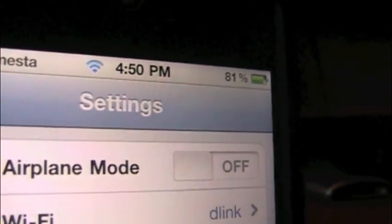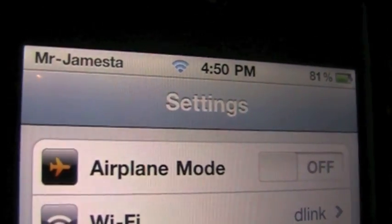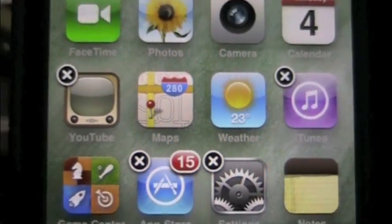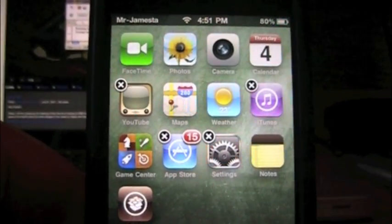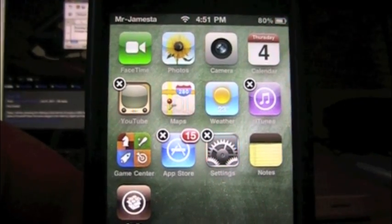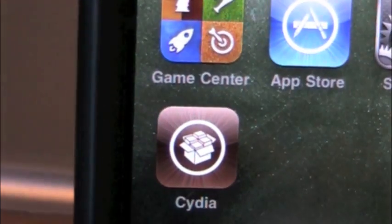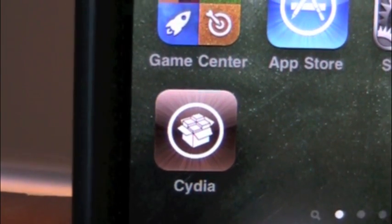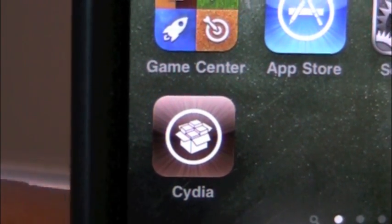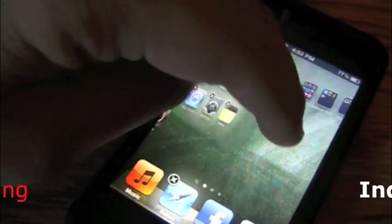Do you guys see anything different with my status bar? Why are there just random X's on my springboard without the icons jiggling? Well, today I'm going to be showing you two new Cydia Tweaks that you may find interesting. Let's check them out.